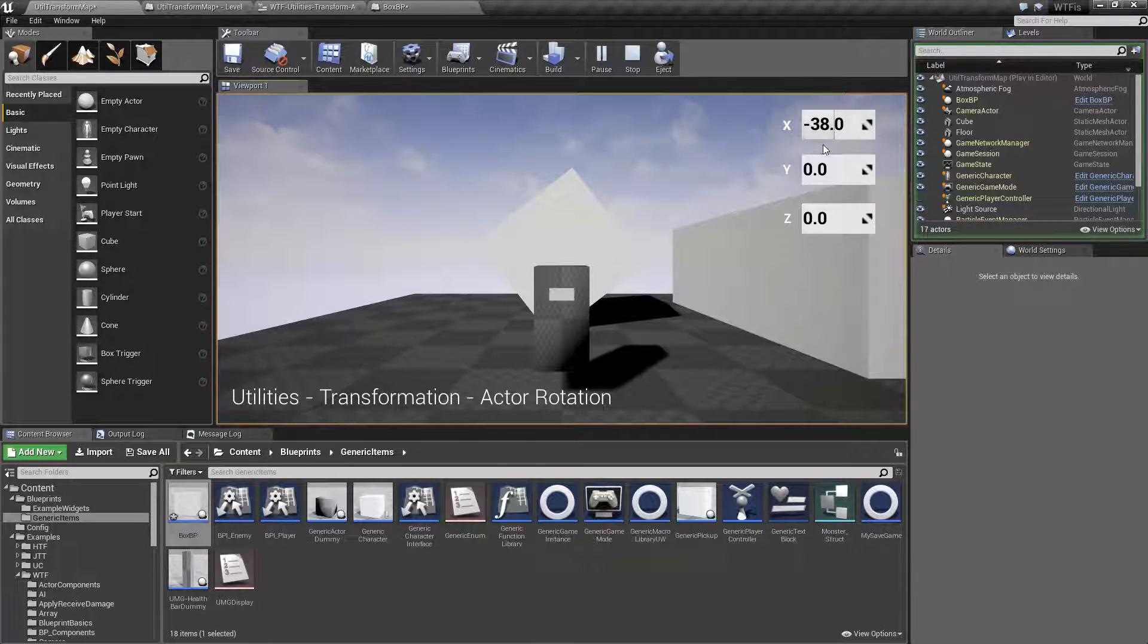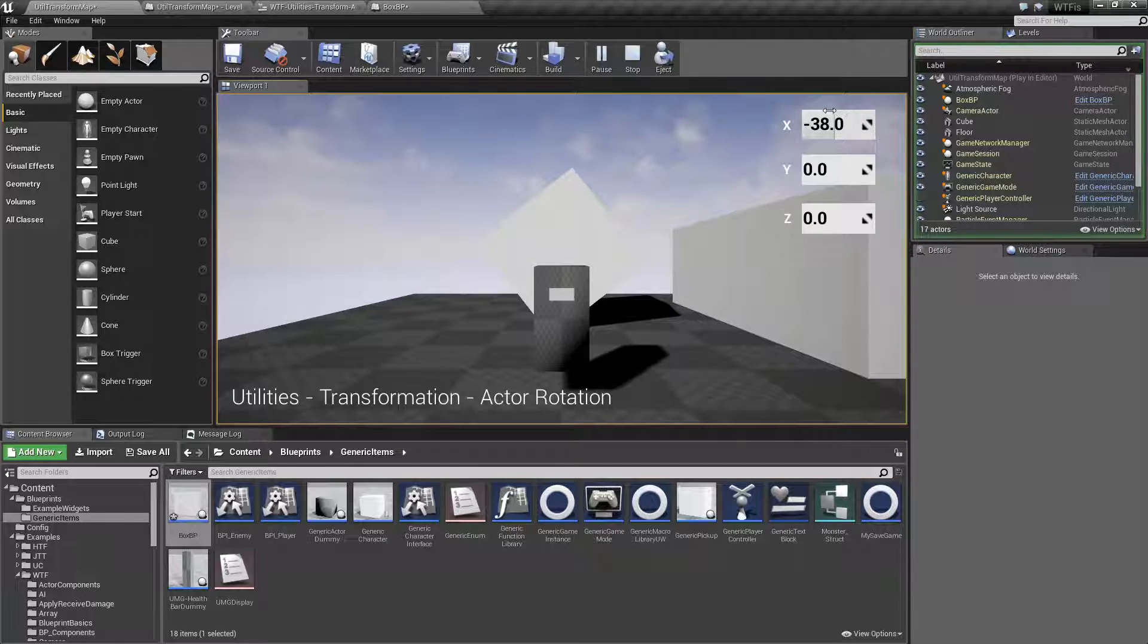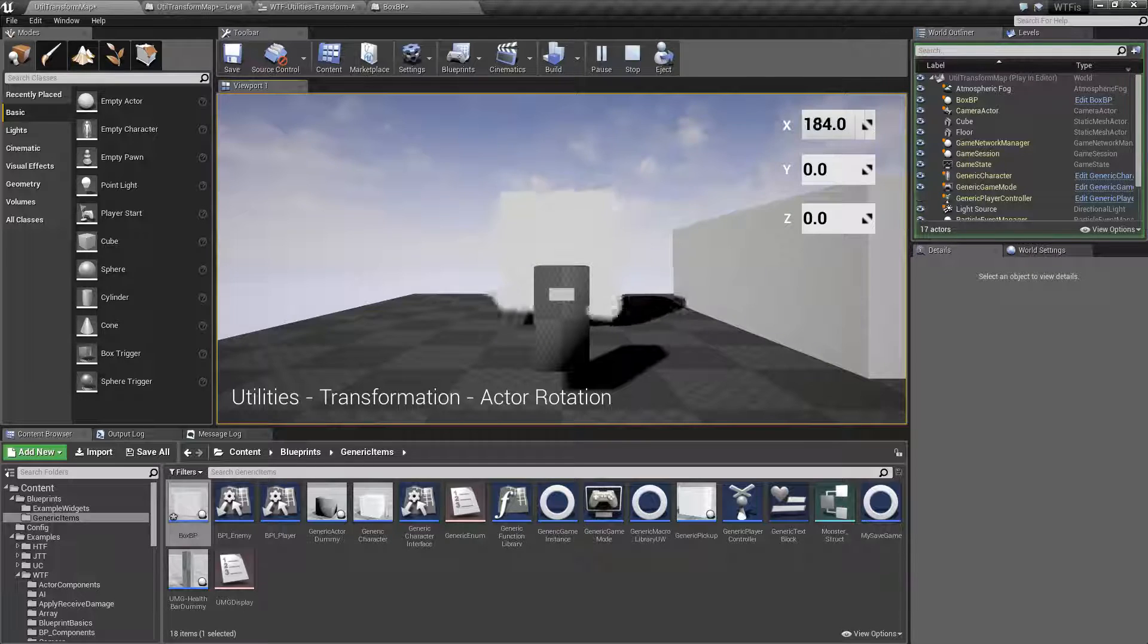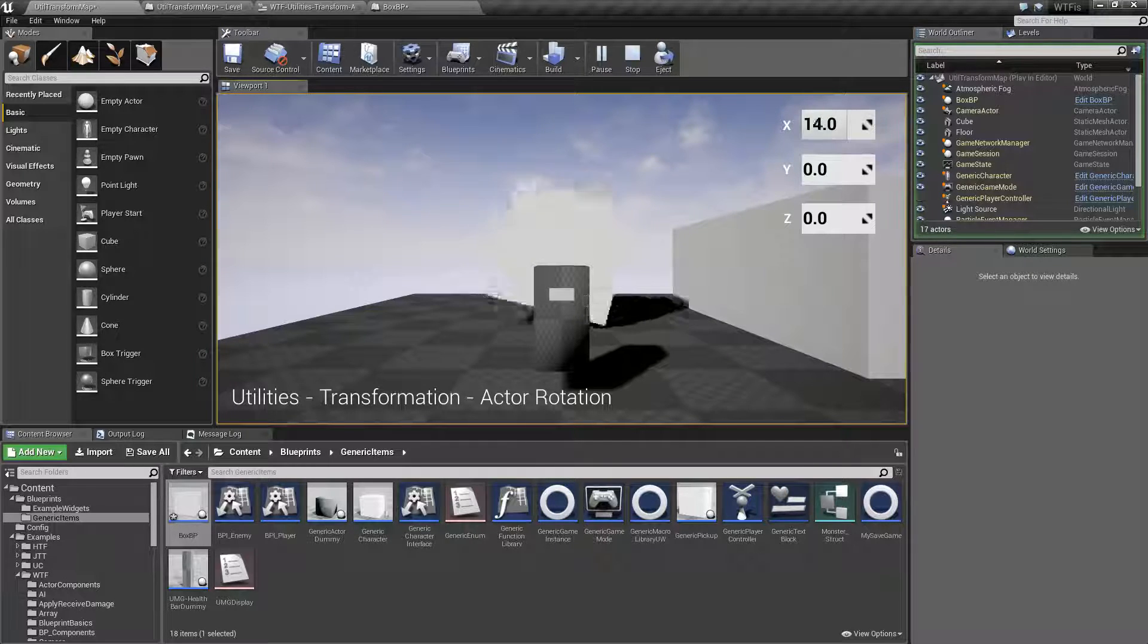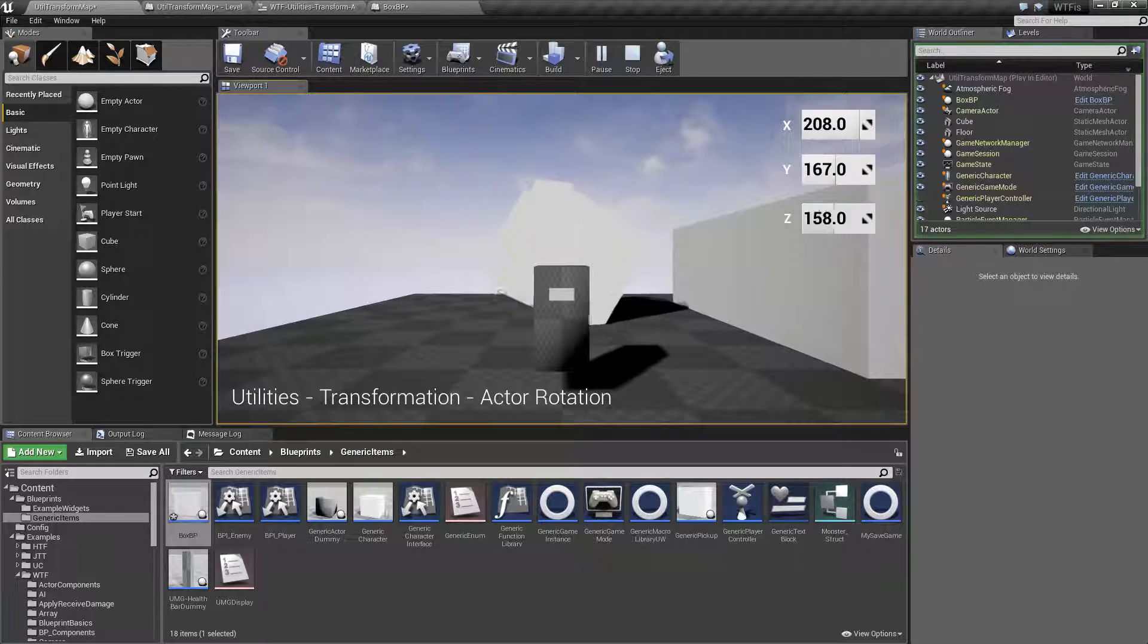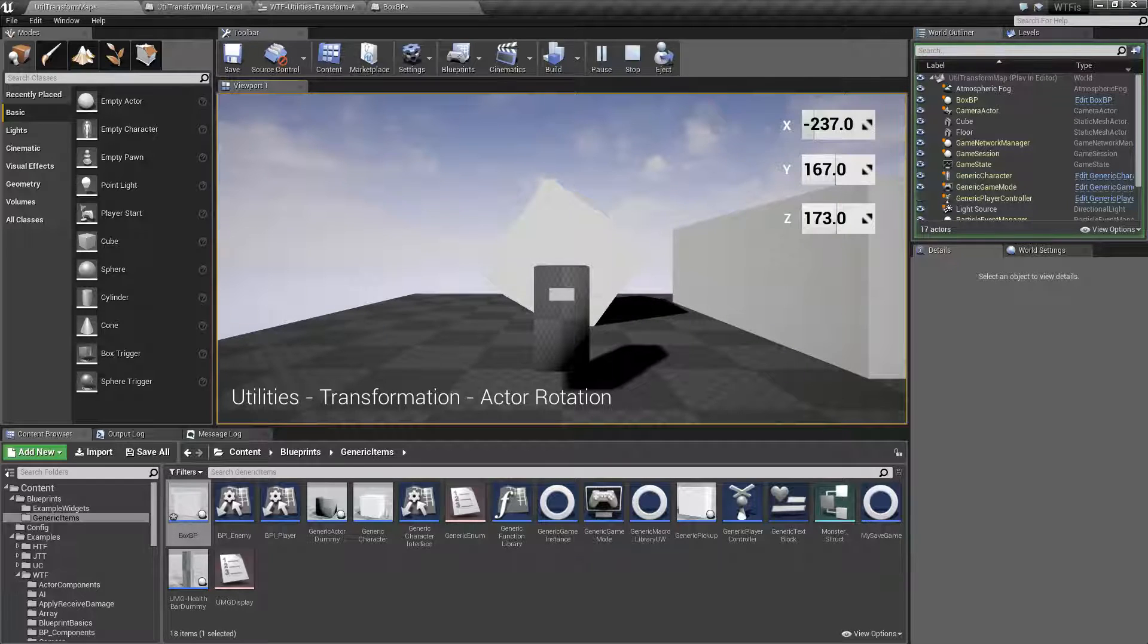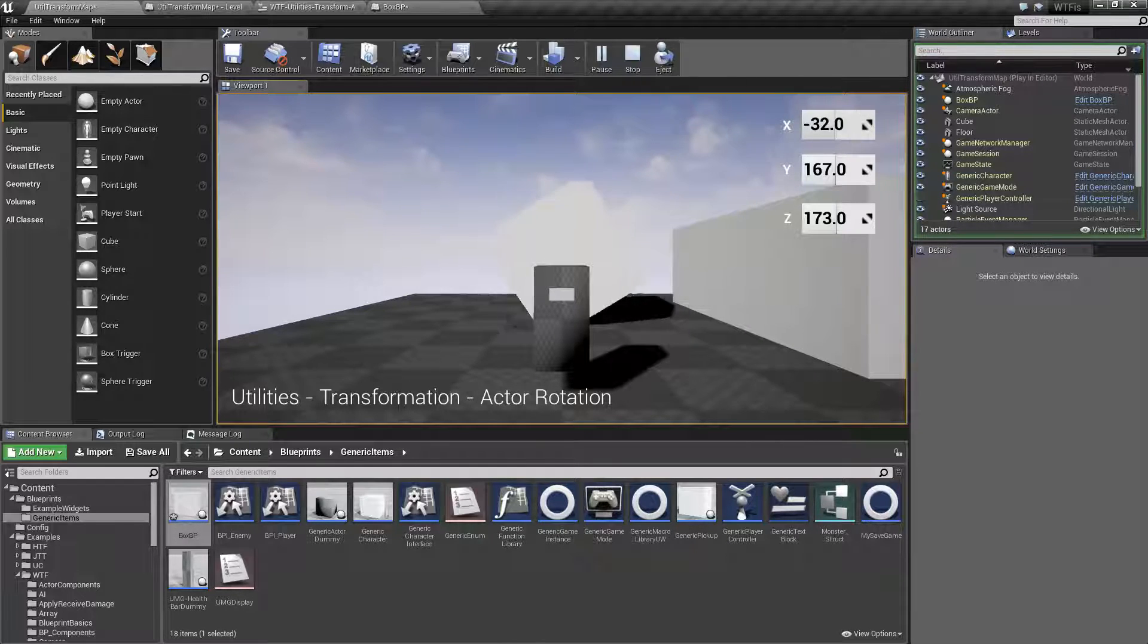And you can go past 360. All it's going to do is loop. So, 361 is basically going to be 1. 365 will basically be 5. So, you have 360 degrees of rotation on each axis. And anything above or below negative and positive 360 is simply going to wrap around.